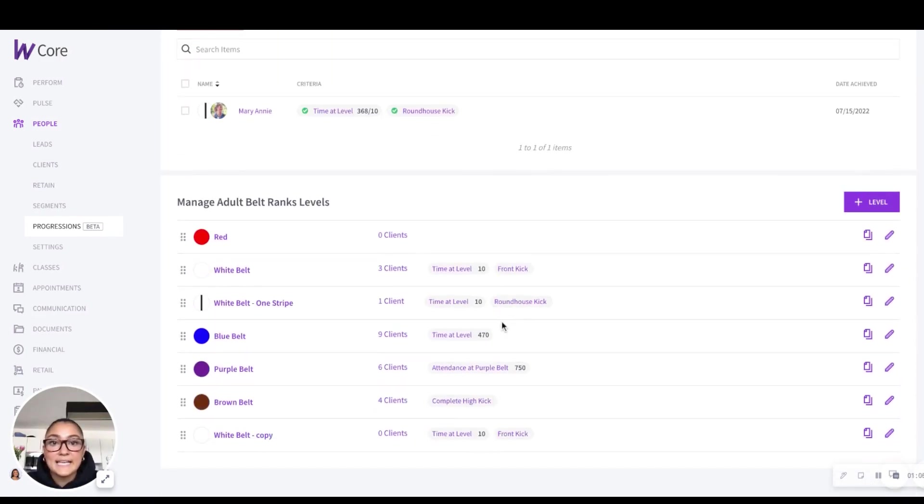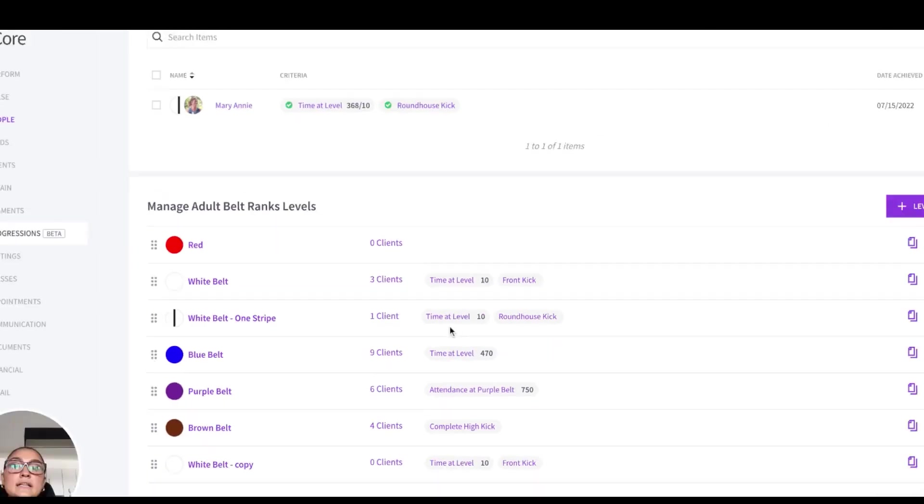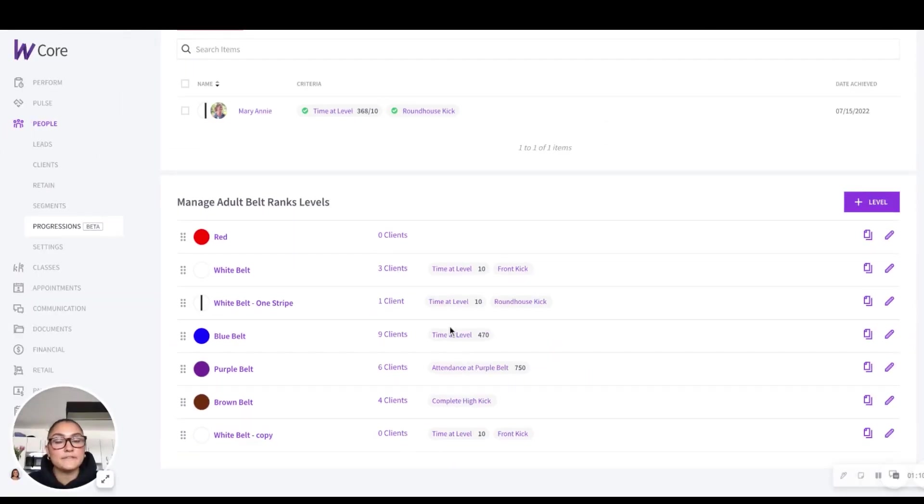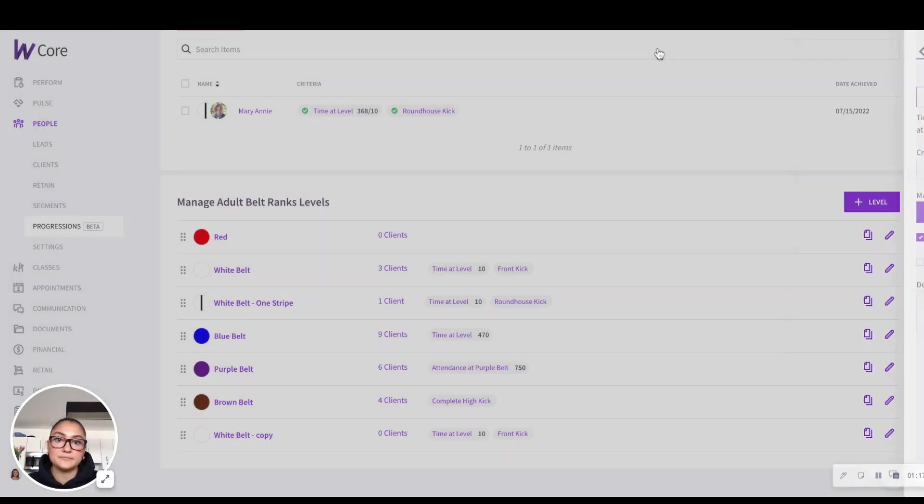One change we've made is that each criteria now gets a chip, making it clearer and more visually appealing. You can now easily track progress for every criteria at a glance and even edit it right in this pop-up screen.